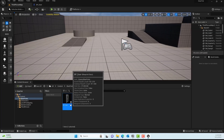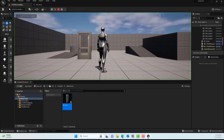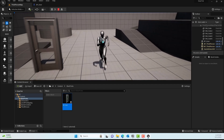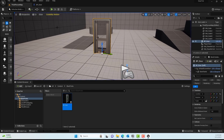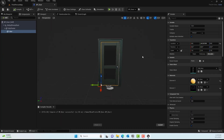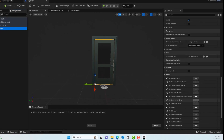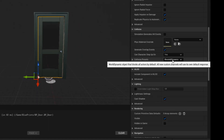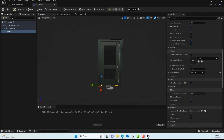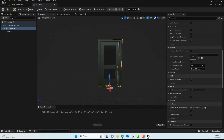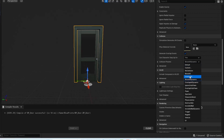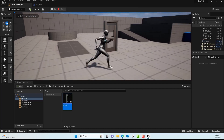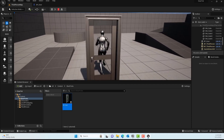Drag the BP_Door blueprint into the level and hit play. You'll see the player can walk right through the door — there's a missing collider. To fix this, select the door component, go to the Detail panel, and under Collision Presets select 'Block All'. Compile and save. Do the same for the door frame — under the Detail panel set Collision Presets to 'Block All', then save and compile. Testing again, the door still isn't blocking.